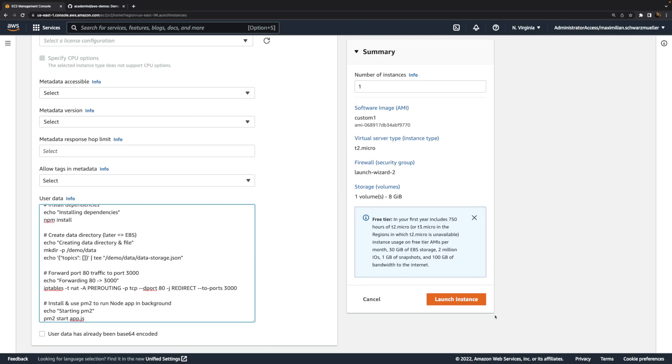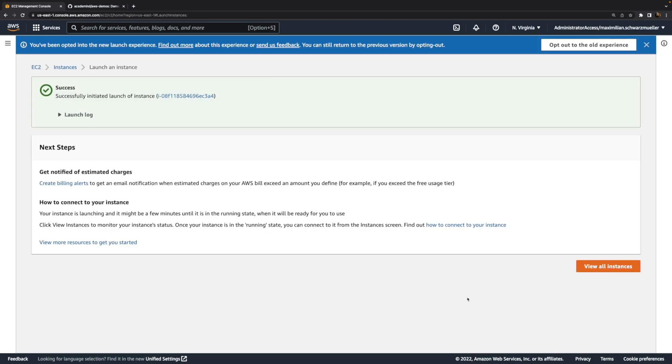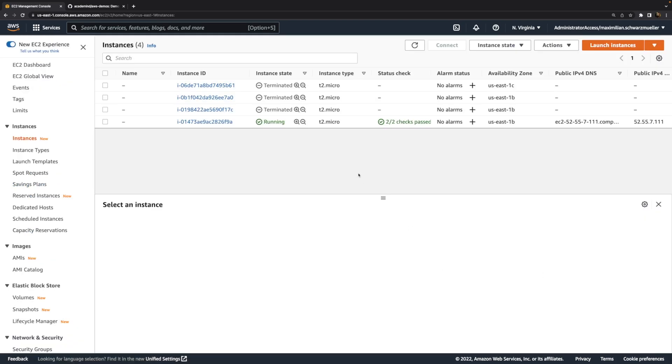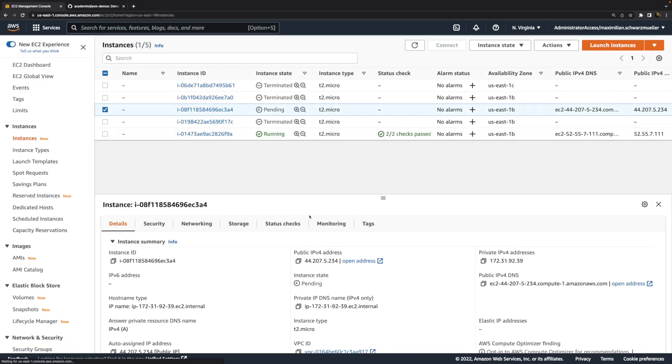So that's the adjusted user data script for this instance that's based on this custom AMI, which we created. And therefore, now we can launch this instance here with that custom AMI. And this will give us a regular instance, which is starting here, which will then serve this website, but now with less steps performed in the user data script, thanks to the custom AMI.